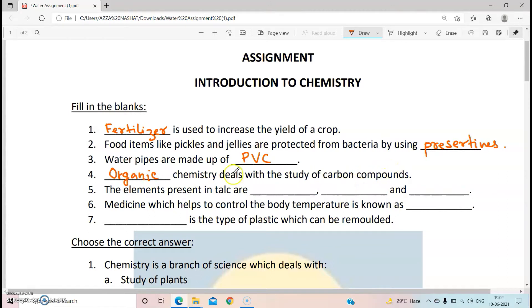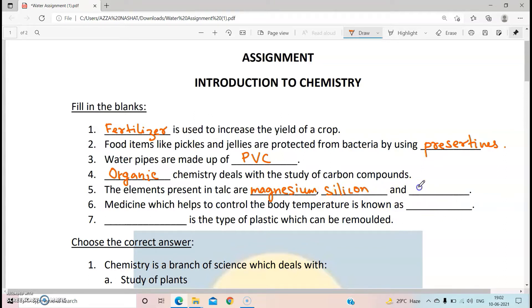The elements present in talc — now talc contains three elements, and you need to remember these. The three elements are magnesium, silicon, and oxygen. Okay, so you have to remember these three.